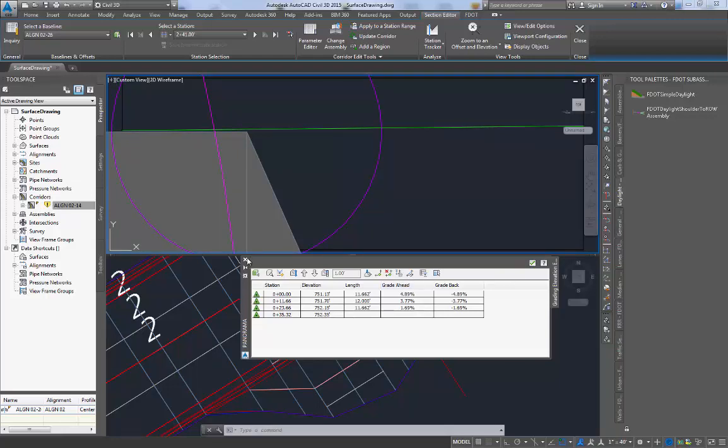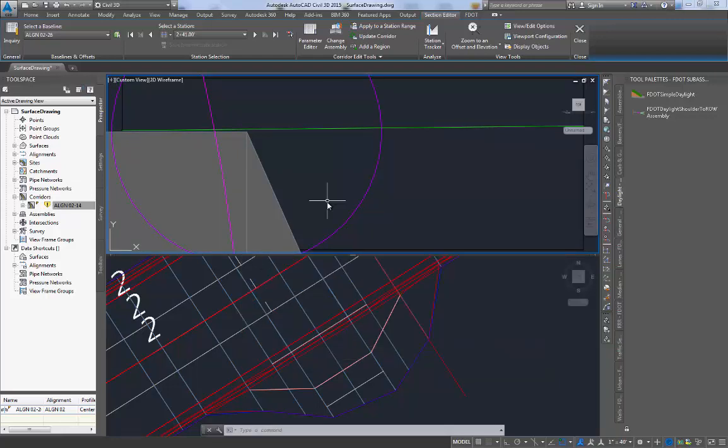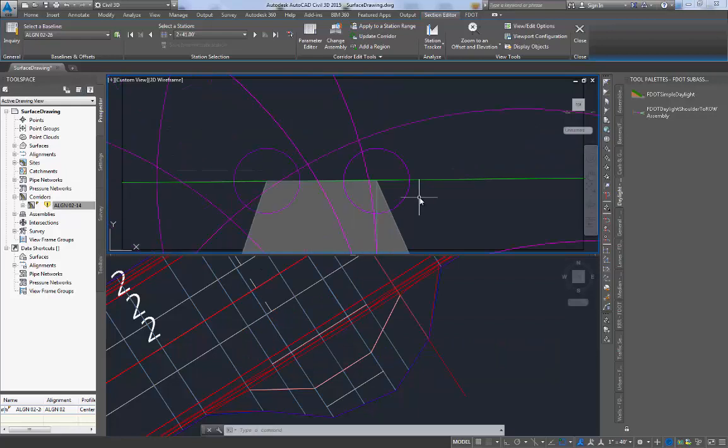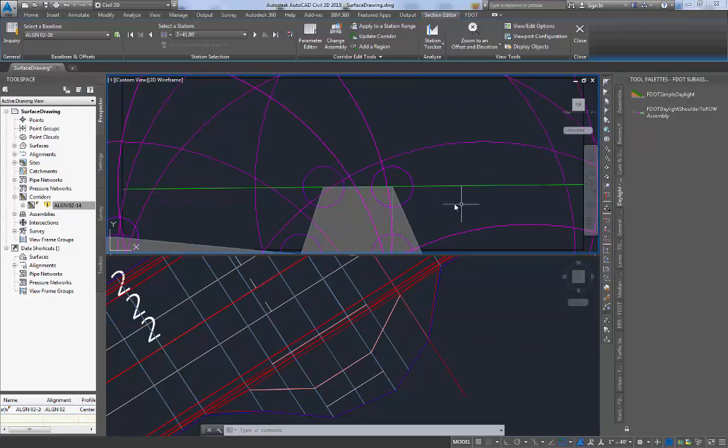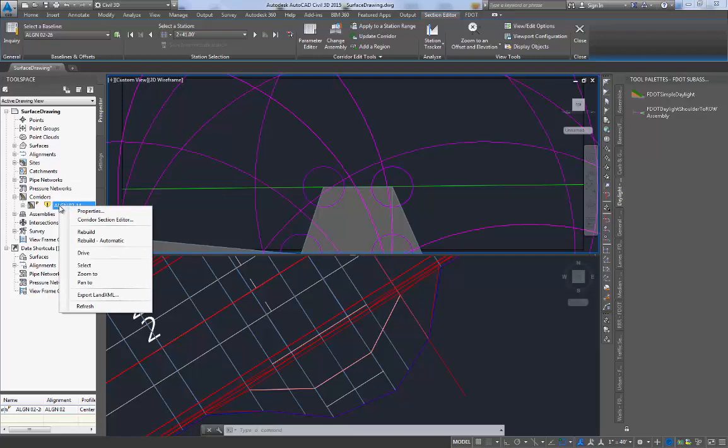With all the elevations now correct we can exit the editor and move on to rebuilding the corridor so that we can see the effects of our changes.